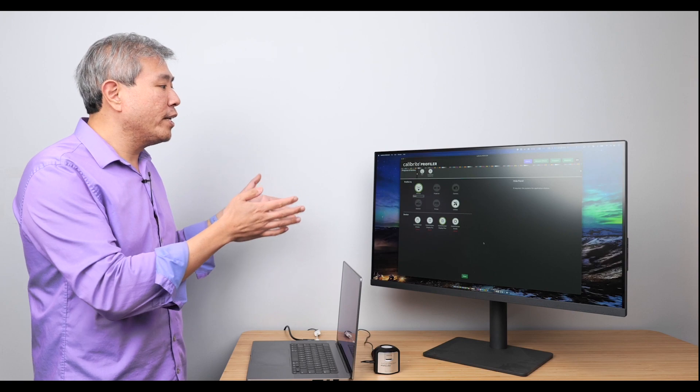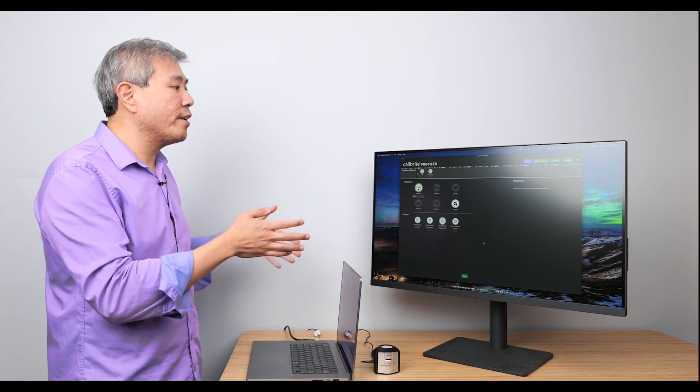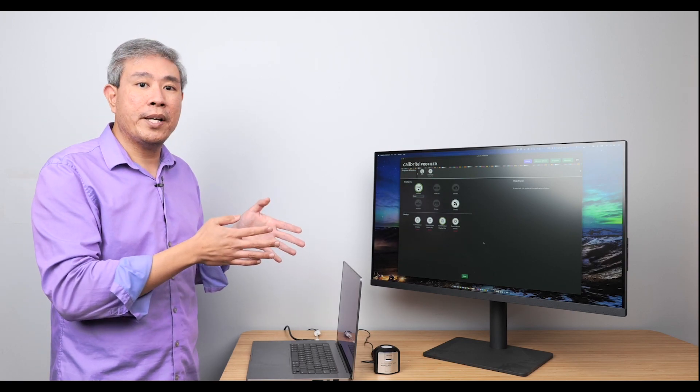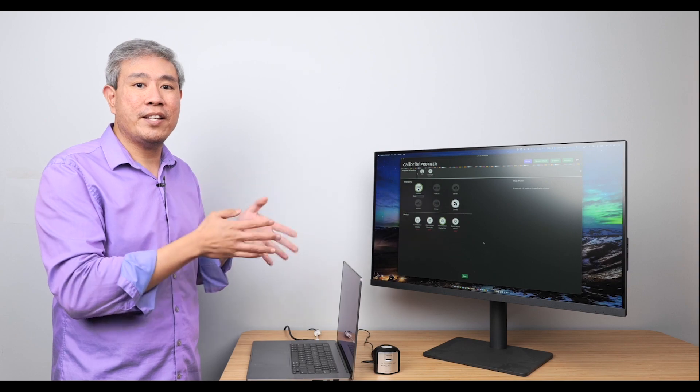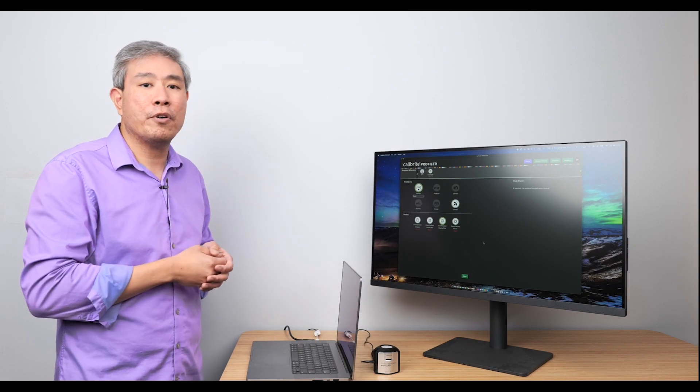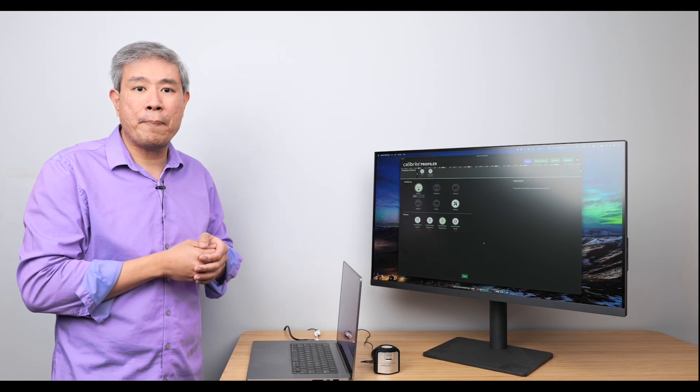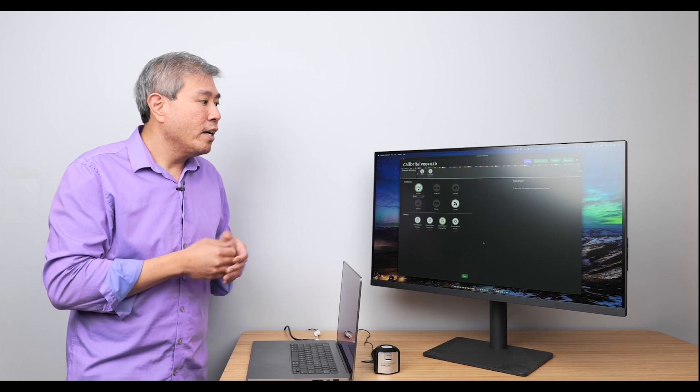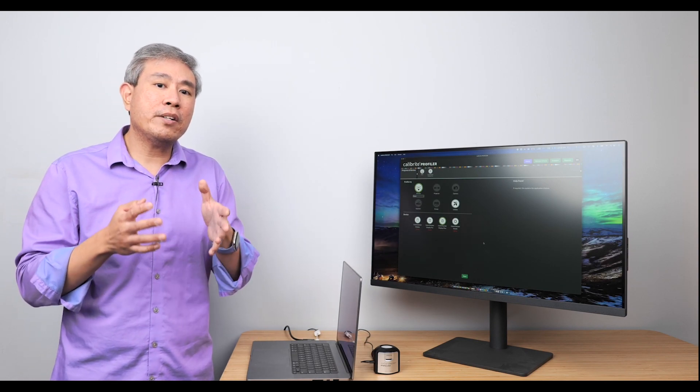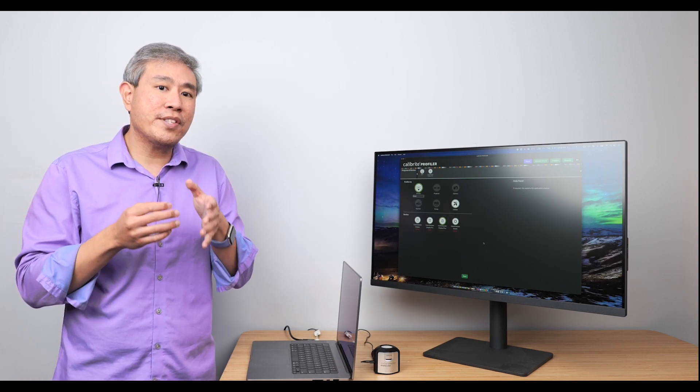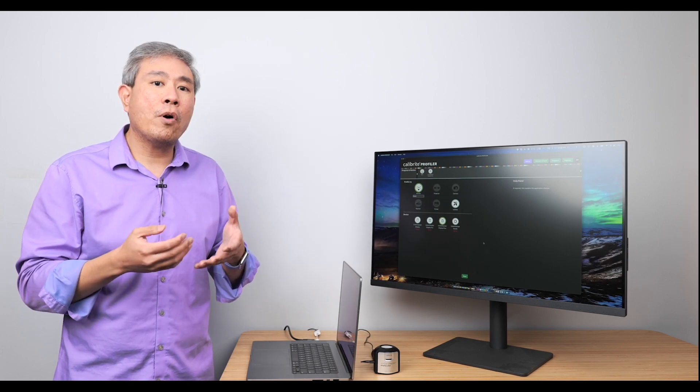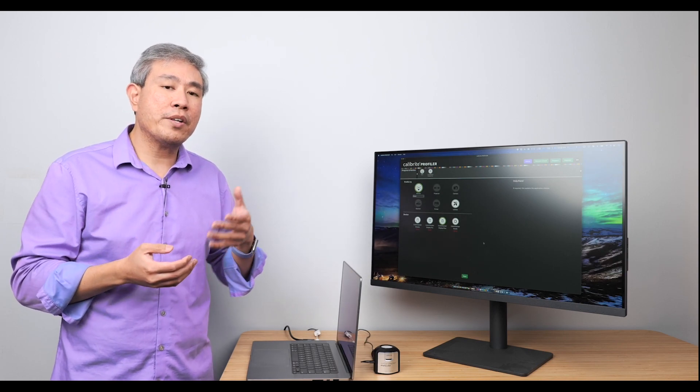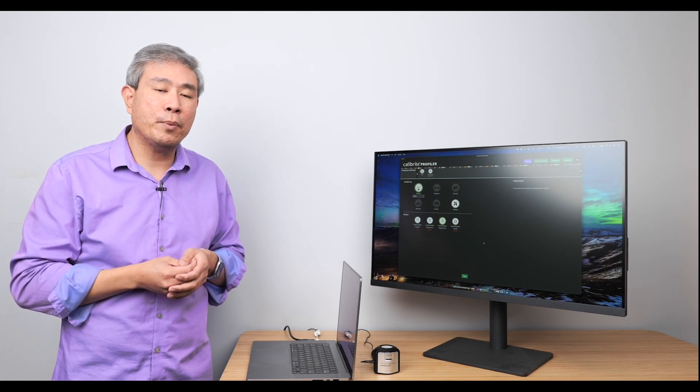Something to note: if you are in a system configuration like mine where there are multiple displays, they must be set to extended desktop in order for the profiling to work and function properly. A few other things to note as well is depending on the operating system you have, there are certain settings for you to turn off before you start the calibration in order to get the best result possible.